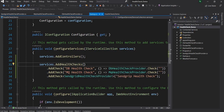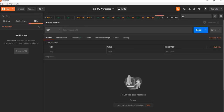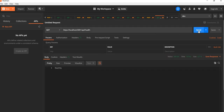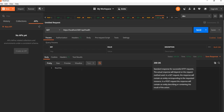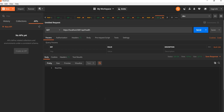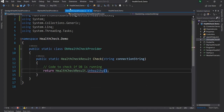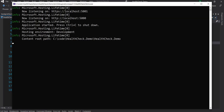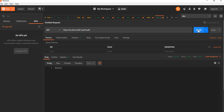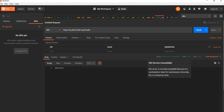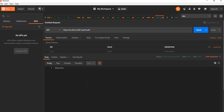Now let's go to Postman and run the same health check URL. I'll paste api/health and send a request — I can see a 200 response with a status of healthy. Let's go back to the project and change one provider to unhealthy, then run again and execute the same query in Postman. Now it's showing 503 Service Unavailable with a status of unhealthy.